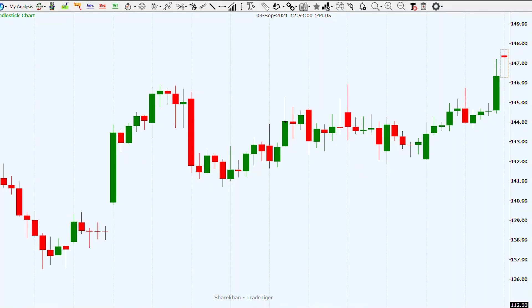Let's have a look at an example. This is a chart of Tata Steel, and here we can clearly see that Tata Steel created a hanging man pattern on the 14th of September 2021.